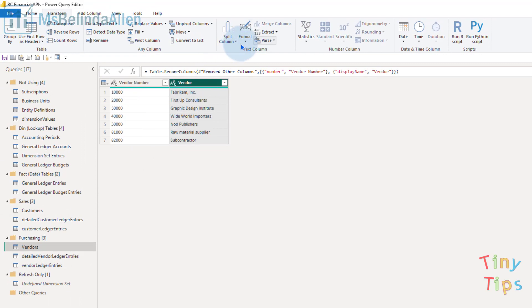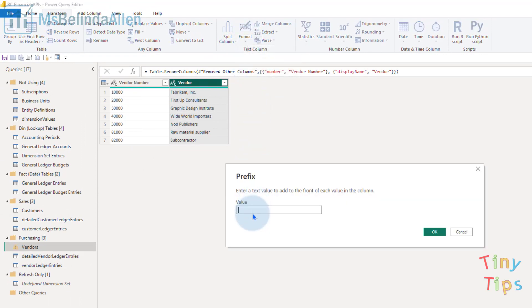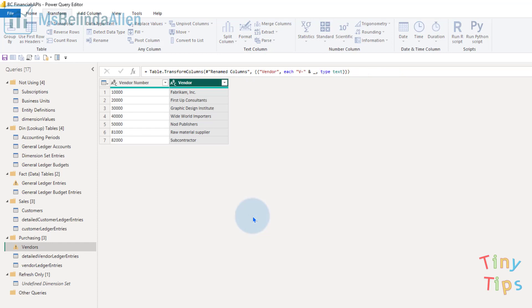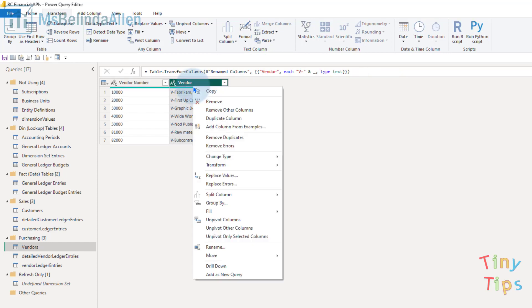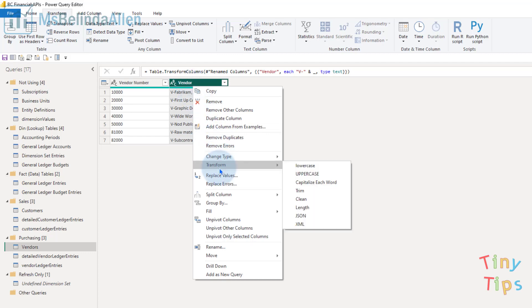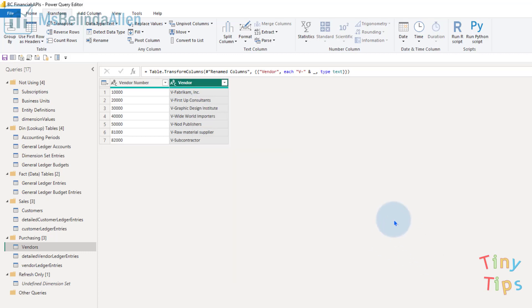Now I'm a big user of right mouse clicking to get places, and if I come in here most of the format information is under Transform. As you can see, I do not get the option to enter a prefix or suffix here - I have to go to the toolbar.